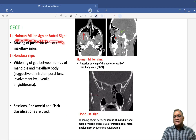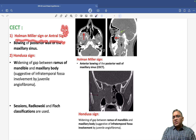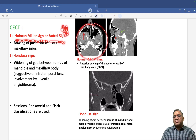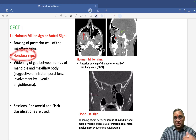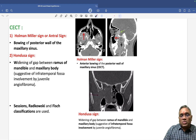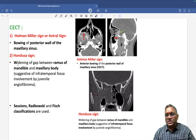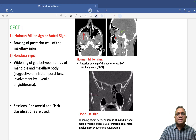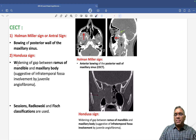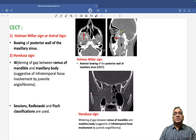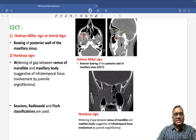The Holman Miller sign or antral sign has been asked in exams very often, so remember this image and sign. The Hondusa sign is also important. Best wishes for your exam — you can expect these questions in your FMGE and NEET PG exams.